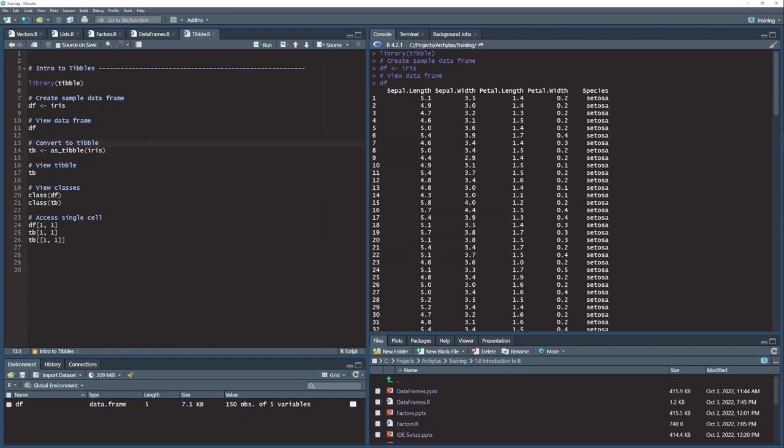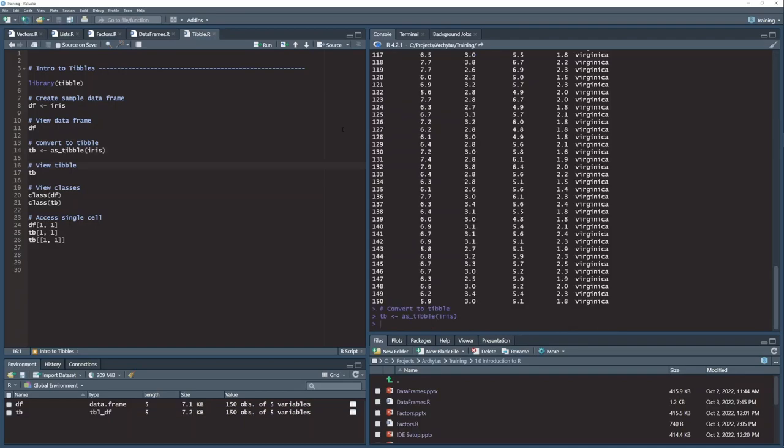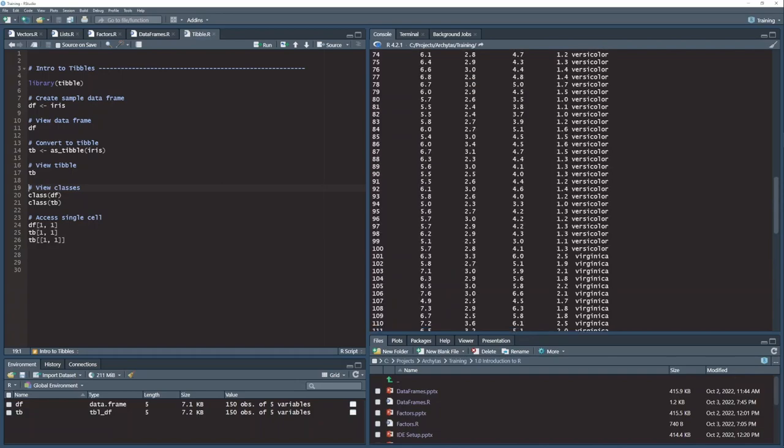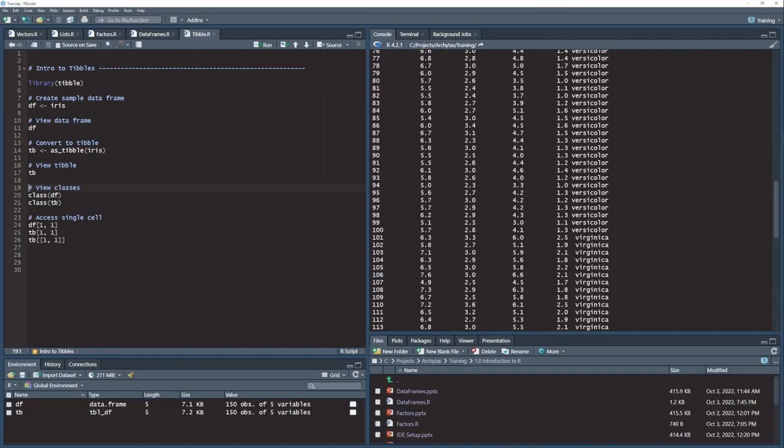And now I'm going to take that same iris data set, exact same one, iris right here, and I'm going to convert that to a tibble. So this function as_tibble is coming from this tibble package here, and when I convert my iris data frame to a tibble and then print it, watch what happens.